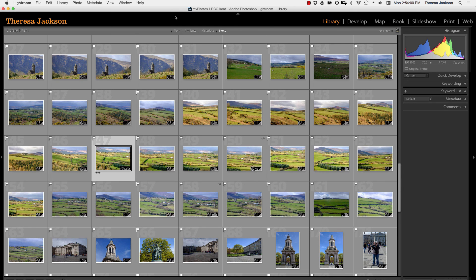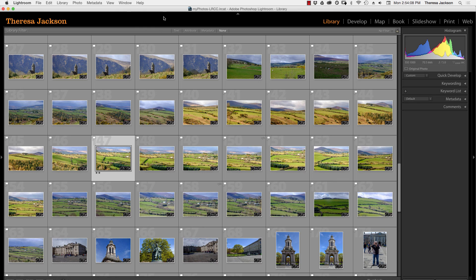I hope this tutorial helps clear up how to know for sure which catalog you have open and how to control it in the future so you're always working on the catalog of your choice.